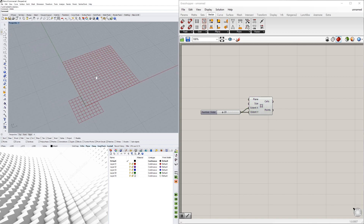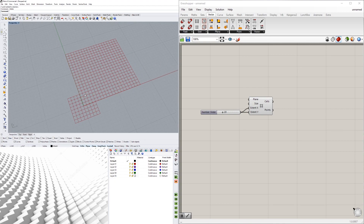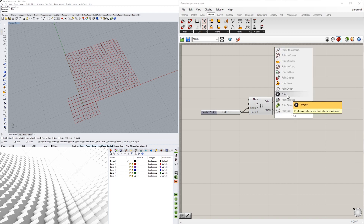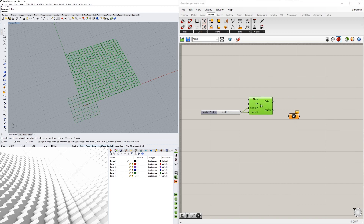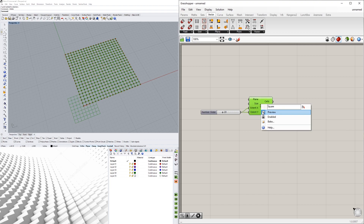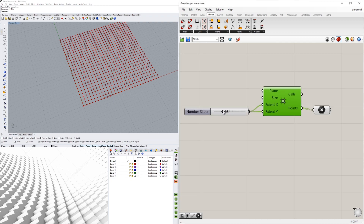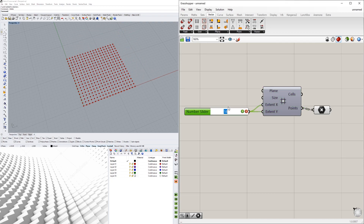What we want to do is extract the points from the grid. I'll double-click and go to Points — notice that the points are not displayed when you look at the grid, although you do have a points output. When you plug that into a Point component, we see we have basically a grid that we can expand and contract with this slider.